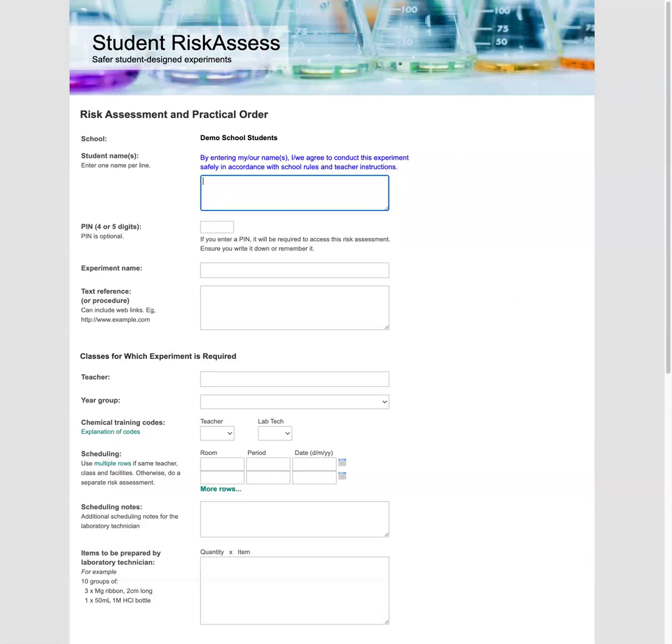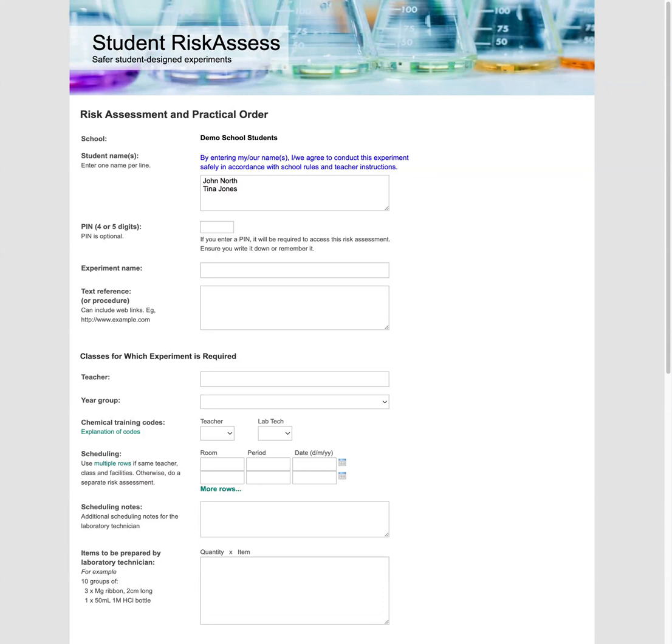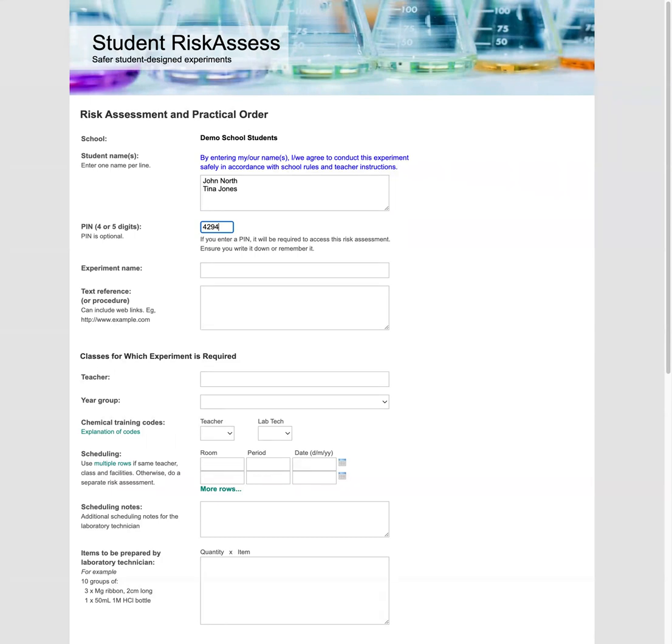Let's click start blank risk assessment. We enter in the names of the students in the group. So we've got John North and Tina Jones here. Now we're going to choose a PIN number and you will need this PIN to access your risk assessment in the future.